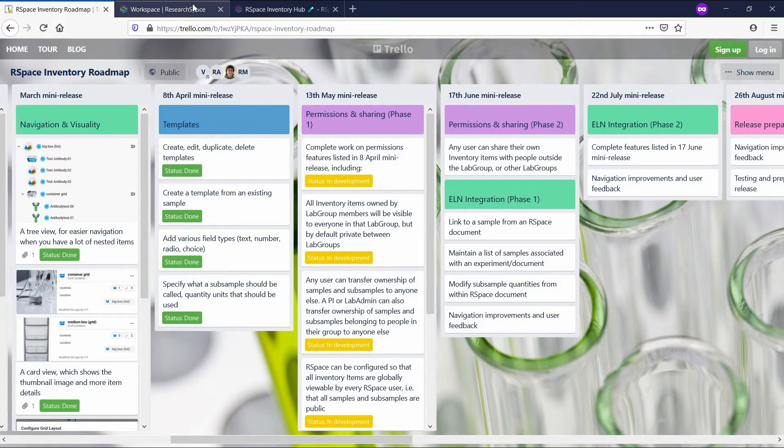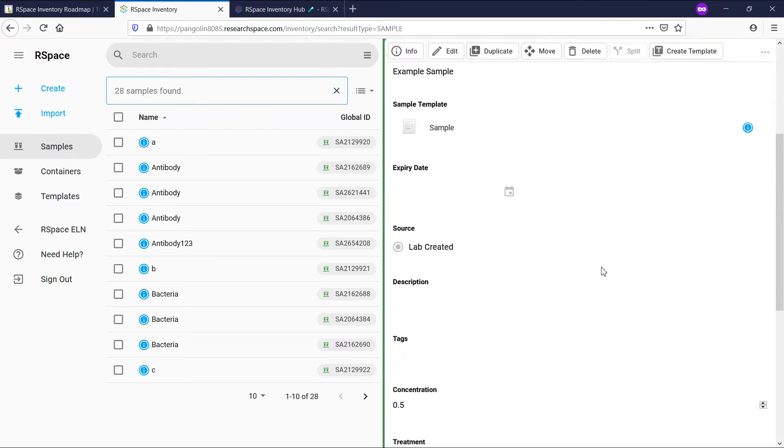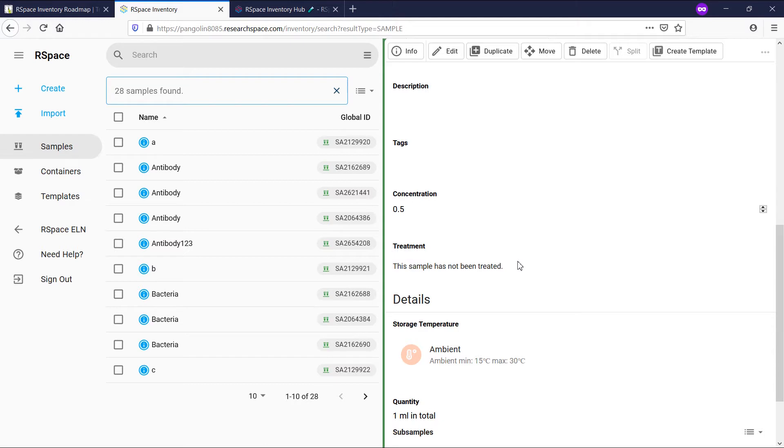Let's see templates in action. Here I have a sample which I have added custom fields to, a concentration and a treatment. I want to be able to have the choice to create a new sample that has these custom fields by default.